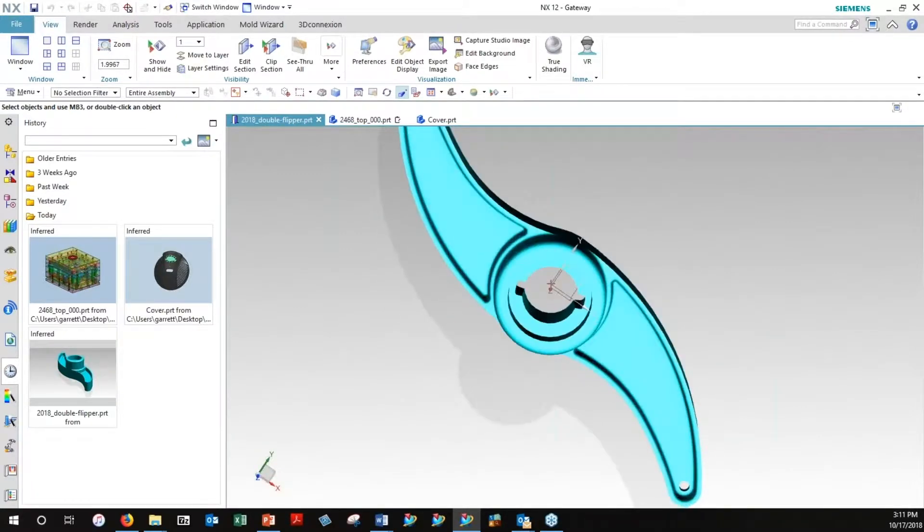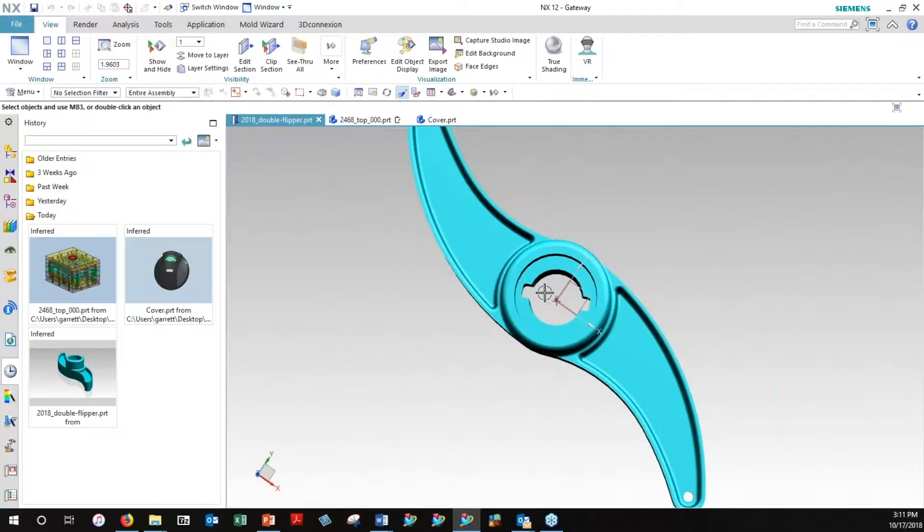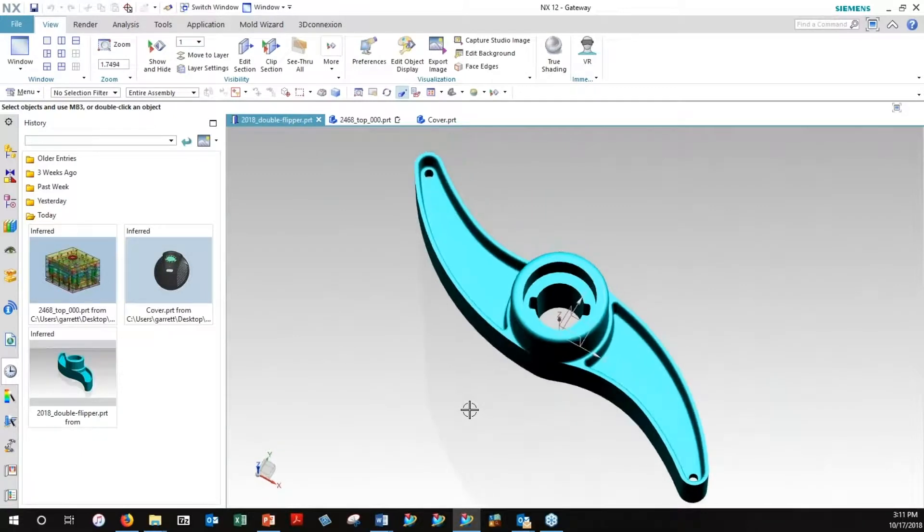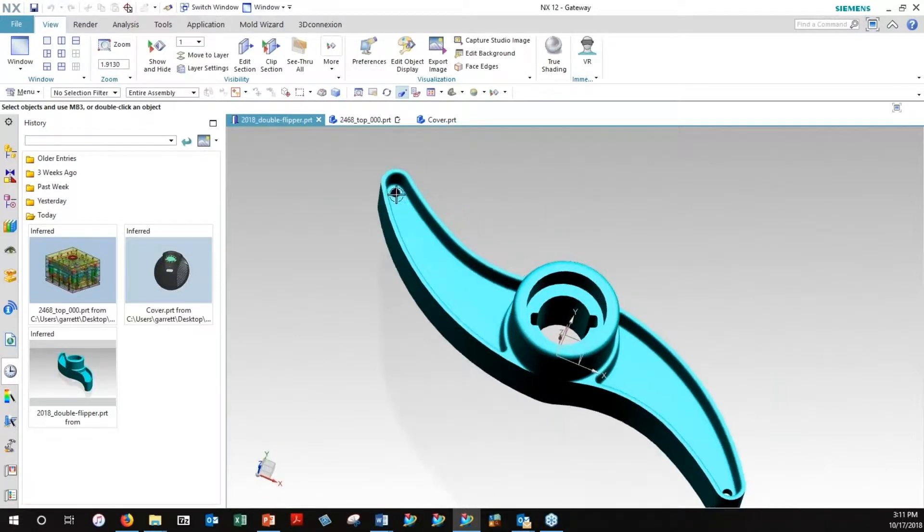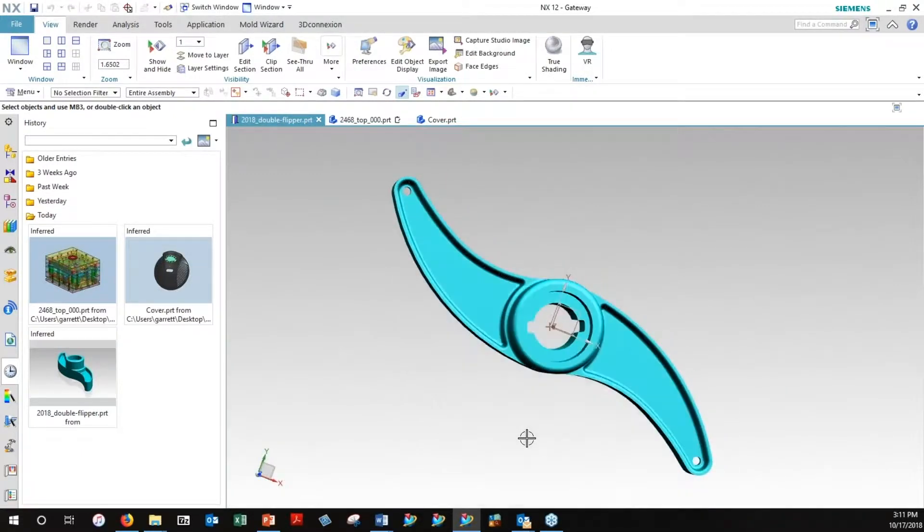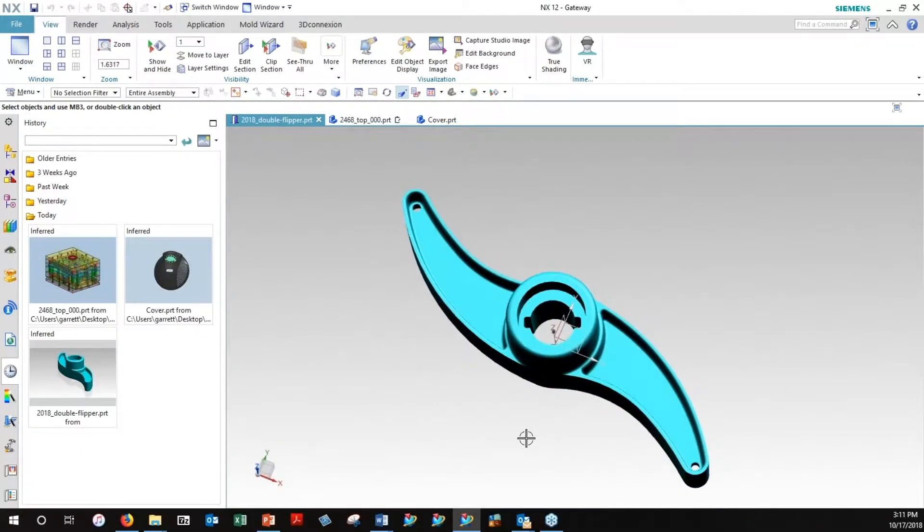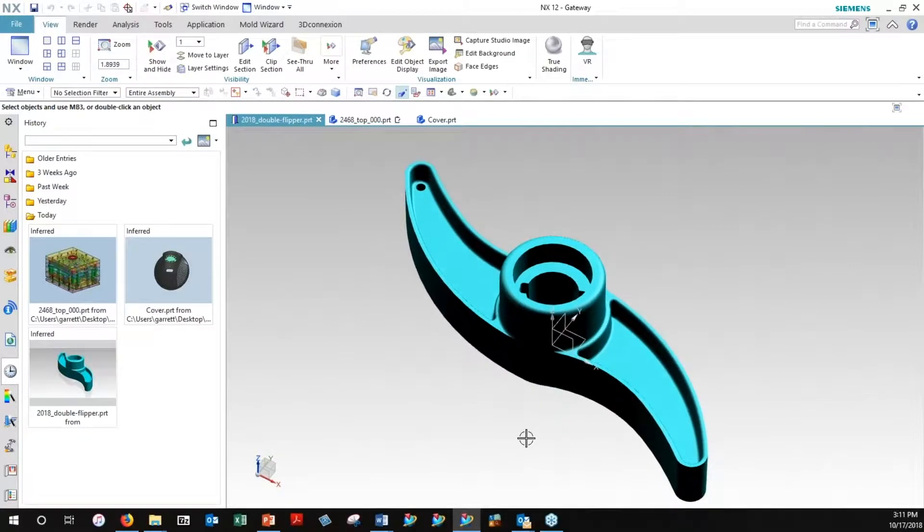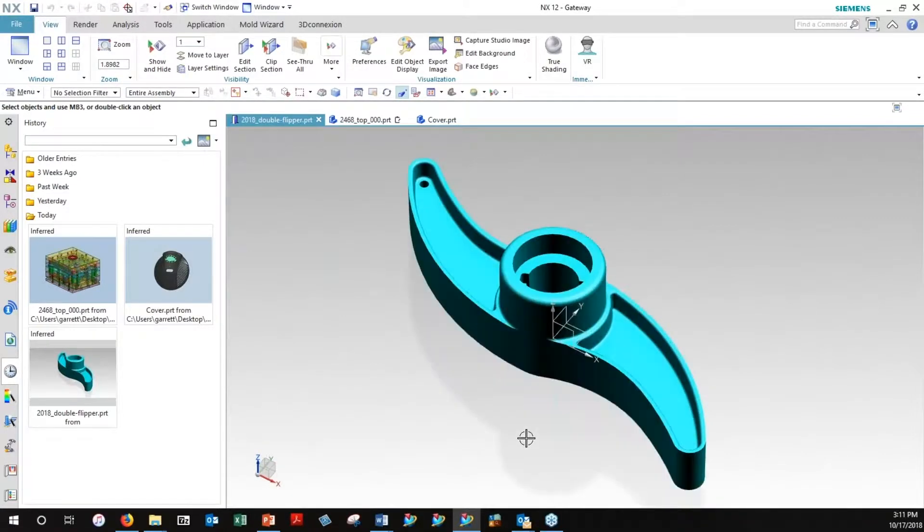As you can see, there's a hole going through the center that's got a fluted type shaft to it to get drive action into it, and a couple of clearance holes on both ends, and those are going to be accommodated into the actual mold wizard definition.